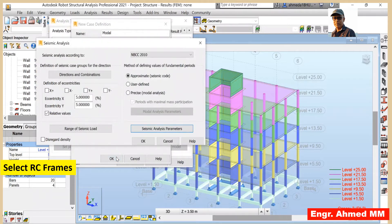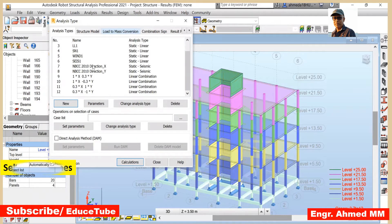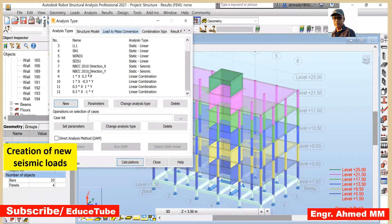Perfect. Now if I click OK, it will finish the creation of the new seismic load. Once we press OK, we get the new seismic load — two load cases for the X and Y directions, and there are four combinations generated.